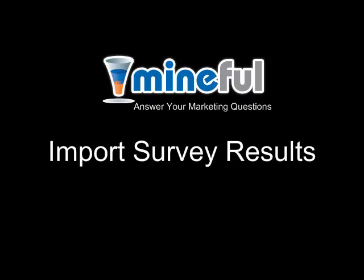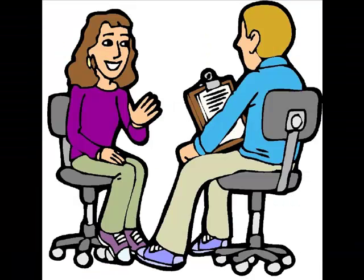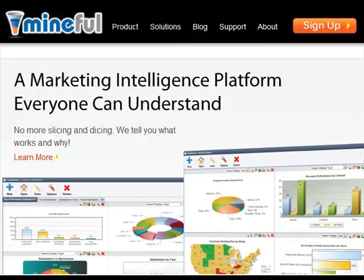You want to use Mindful's robust analyses and visual dashboards, but you have collected survey results using another online tool, paper surveys, or phone interviews. This is no problem. You can still use Mindful, and it only takes seconds.